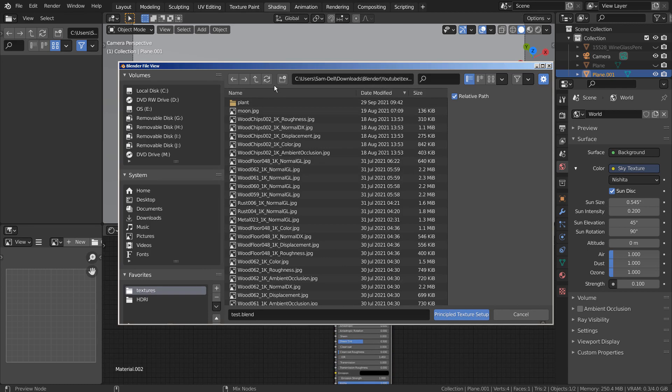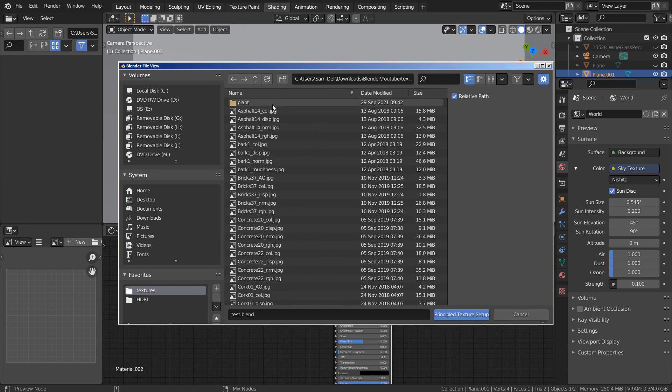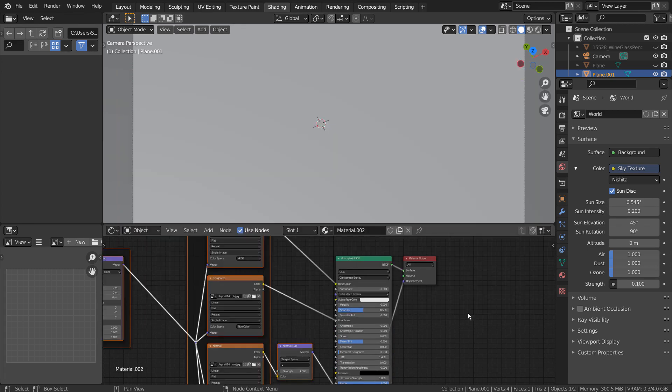To use the Control Shift T feature, we need to activate an add-on called the Node Wrangler.